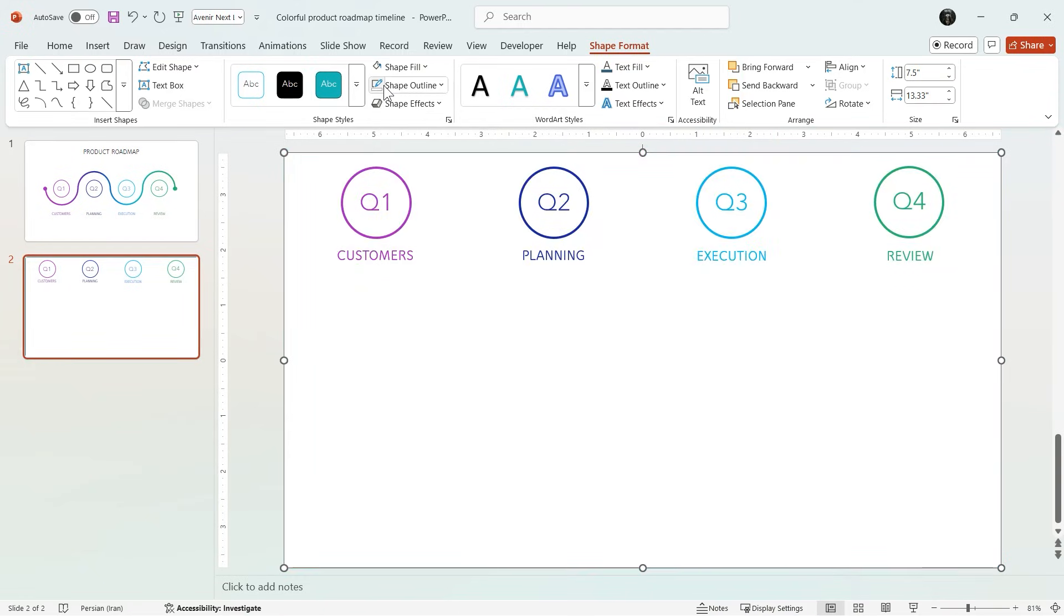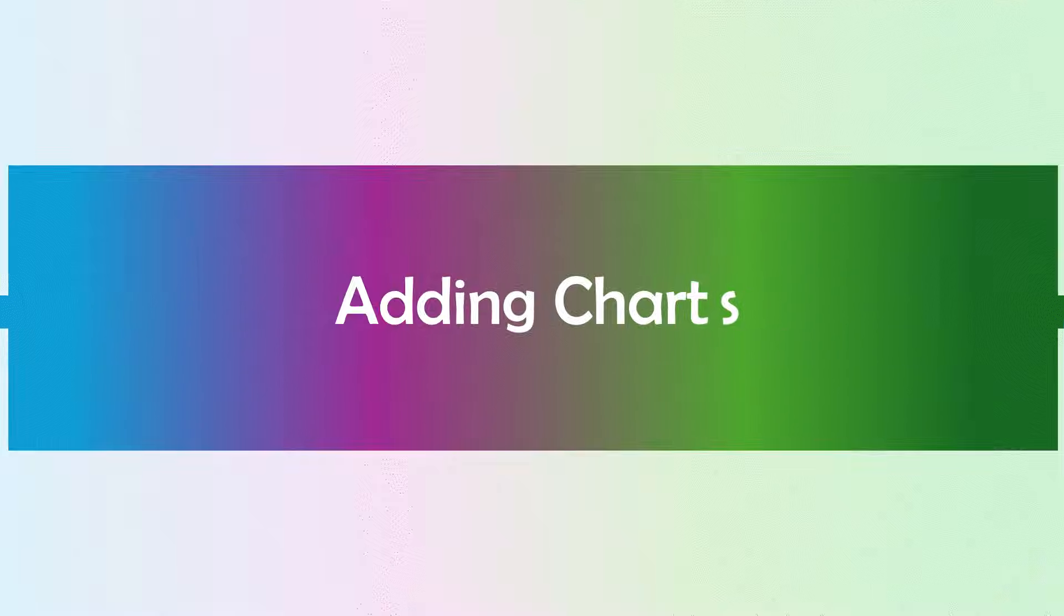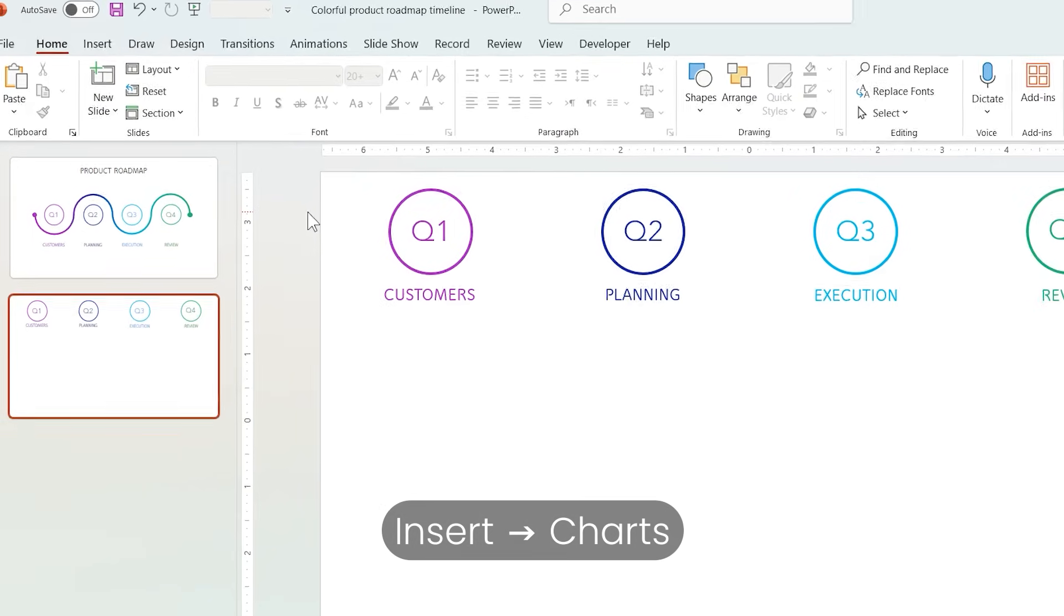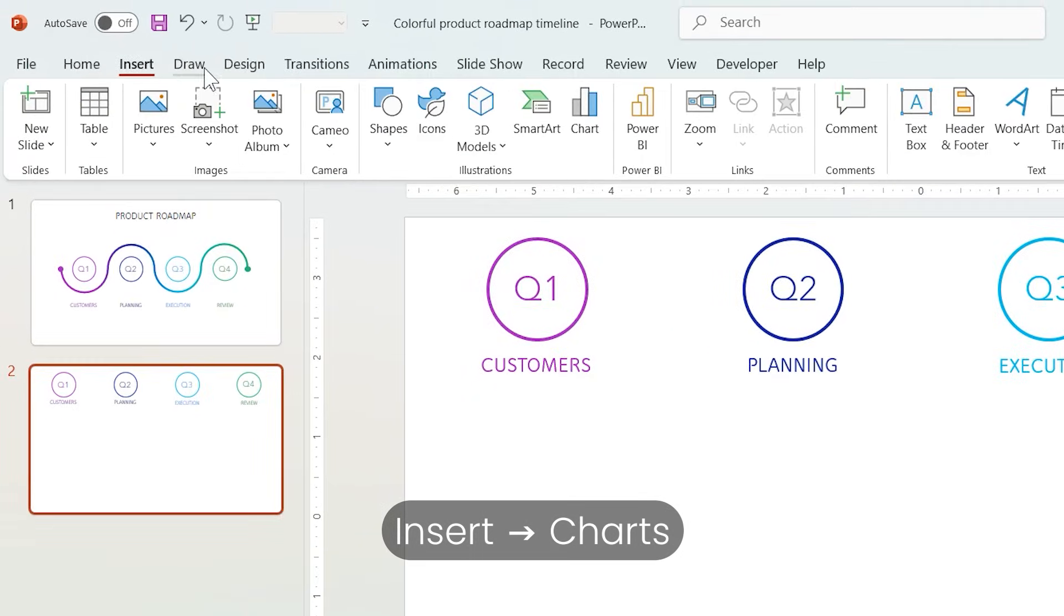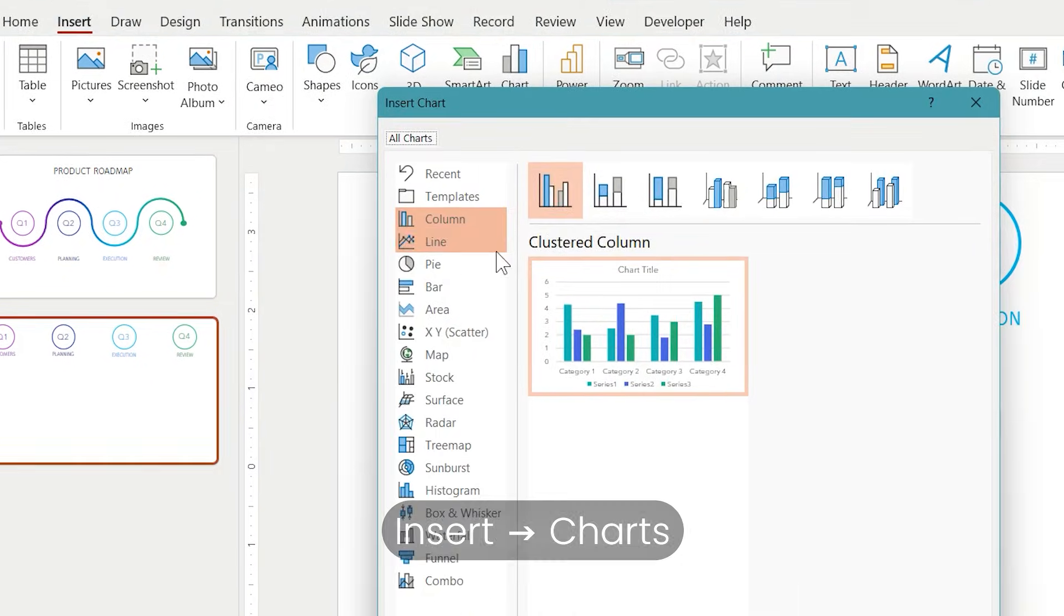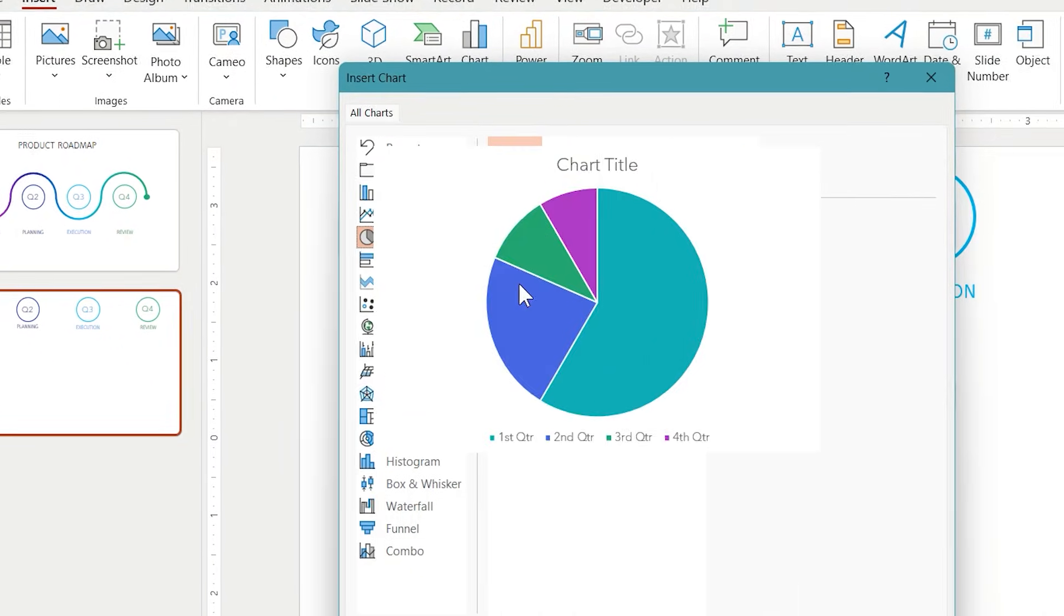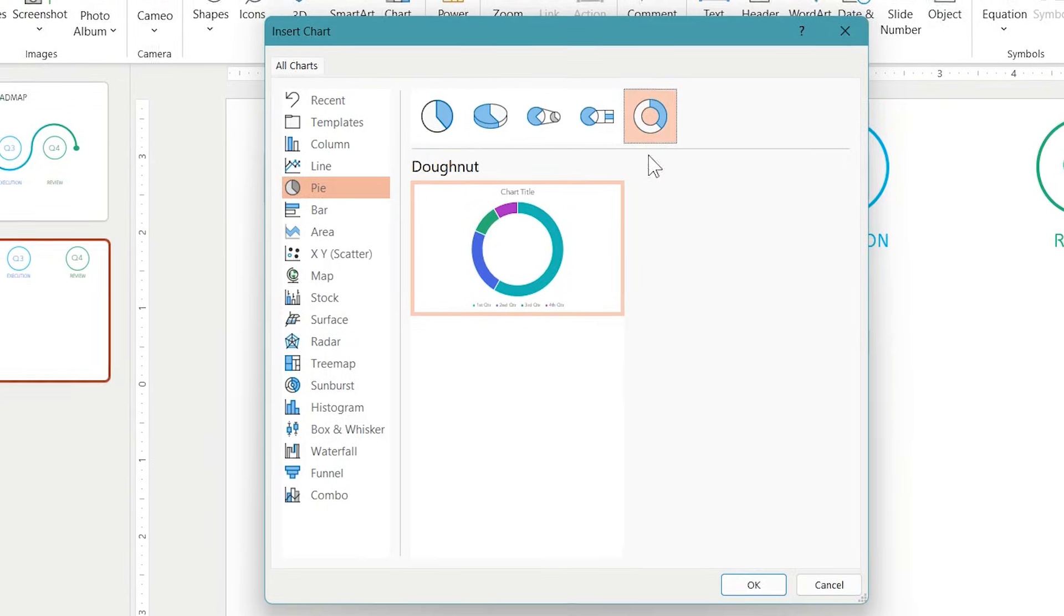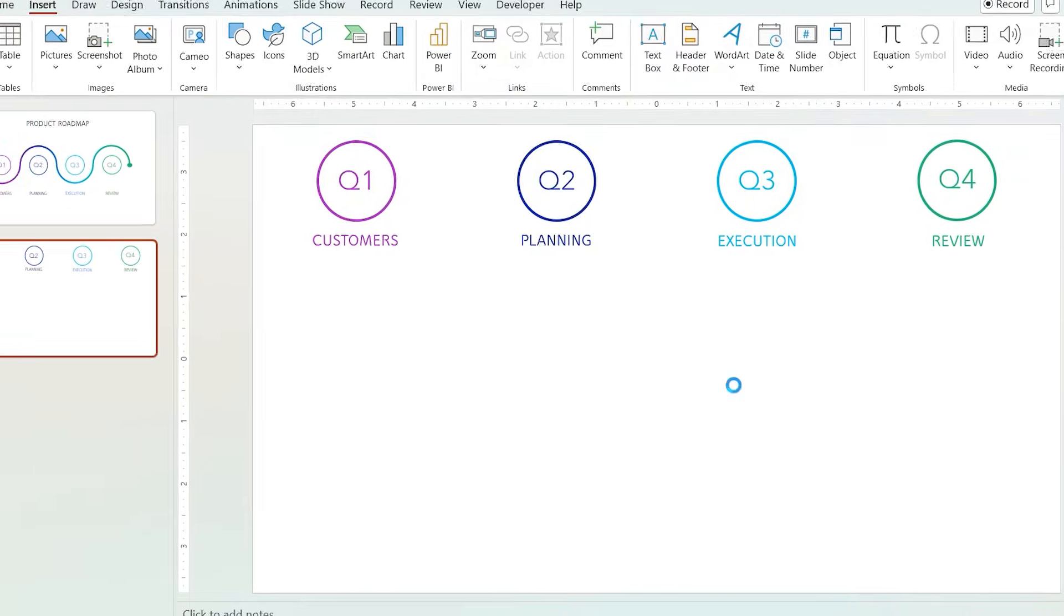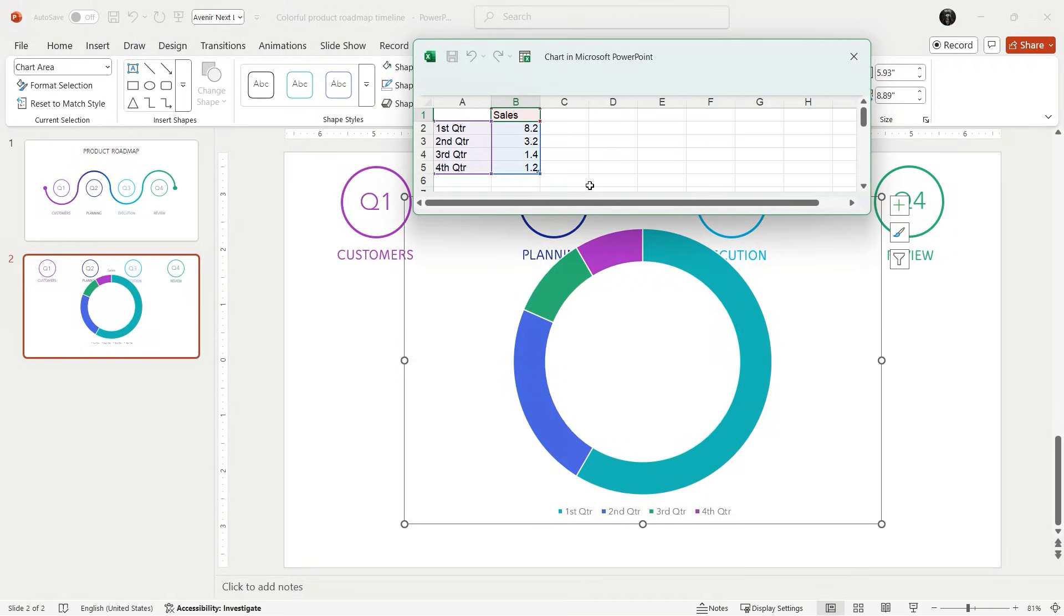So let's add their charts from Insert tab, Charts, and choose one of them. I'm using pie charts. Then from here select donut charts then click OK. It depends on your data. Now in this table you can change the numbers, columns and rows.